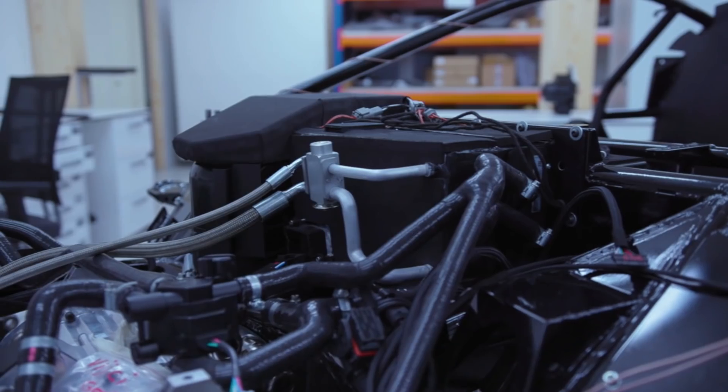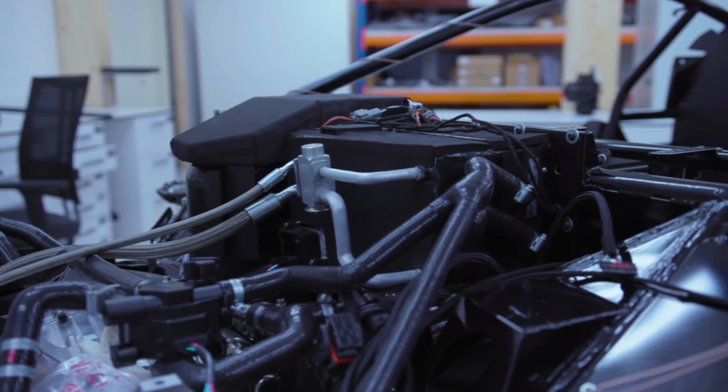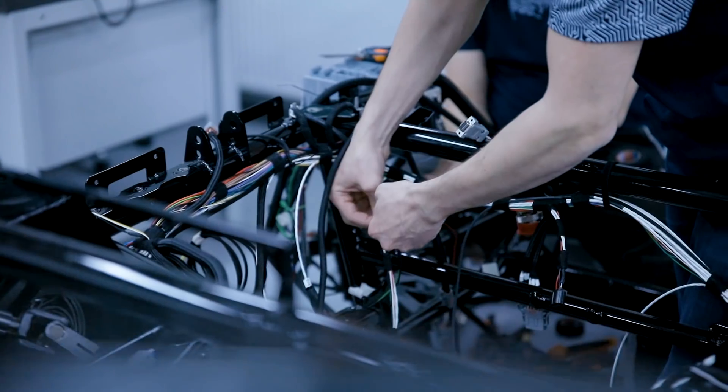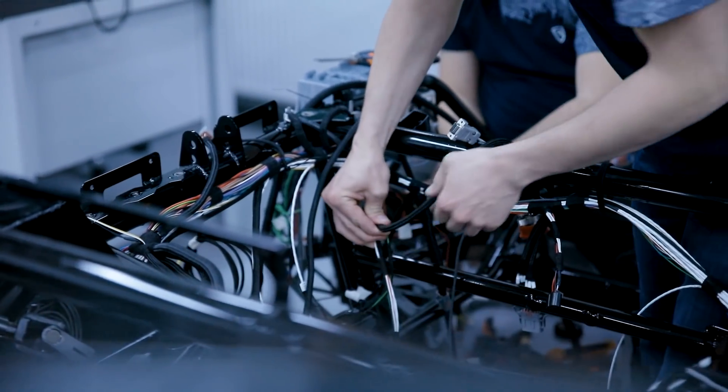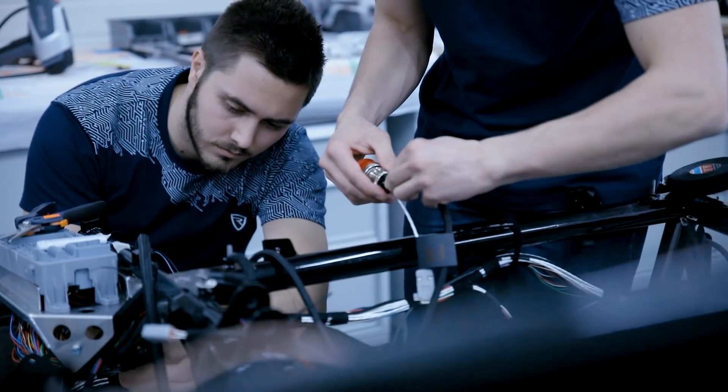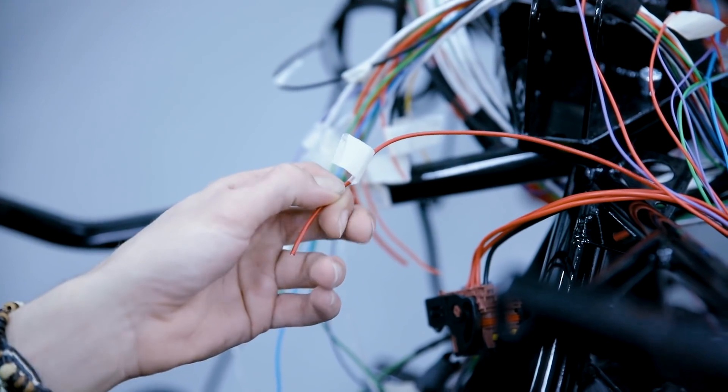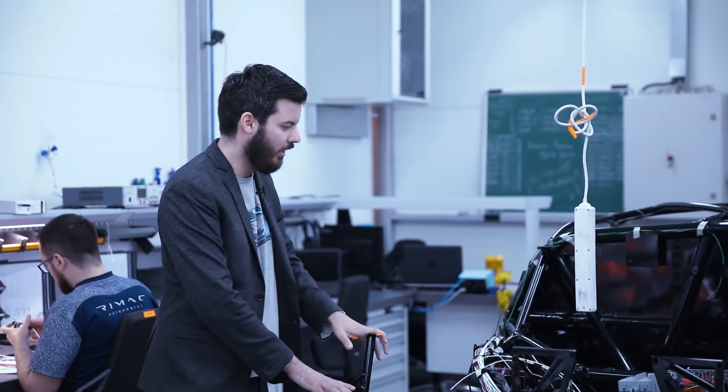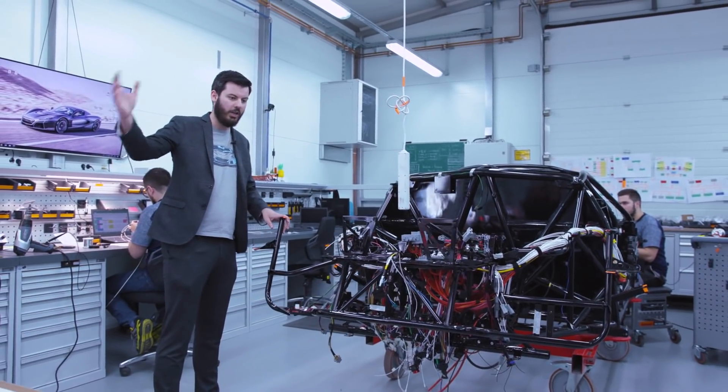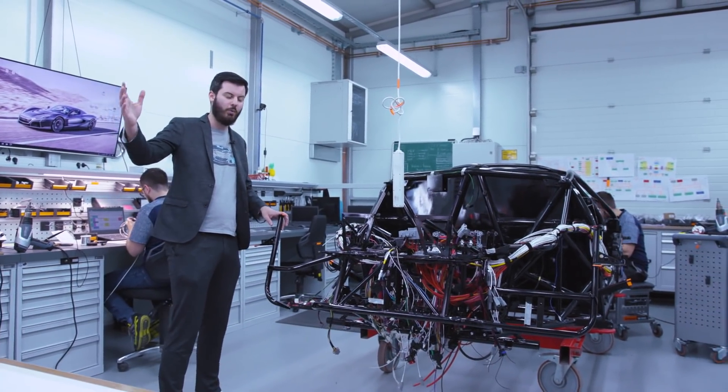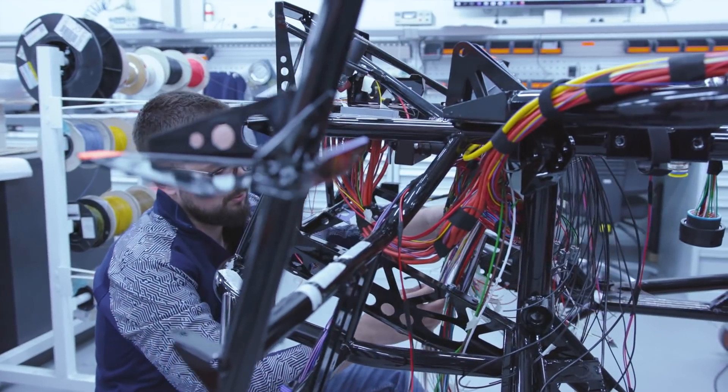This is just an example of how crazy we went with the Concept One. This is the HVAC which we built for the Concept One. You will not see other car companies doing that, which doesn't really make sense to do your own HVAC but we couldn't fit anything else inside. This is the last Concept One chassis. It came from the chassis welding to here to do the wiring harness.